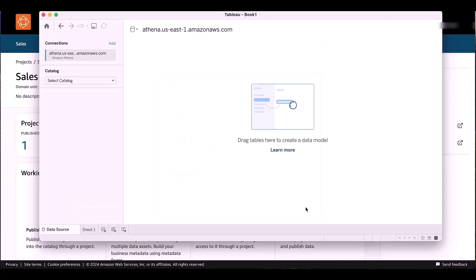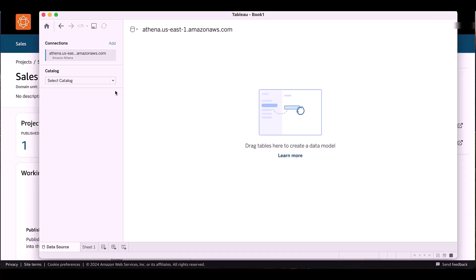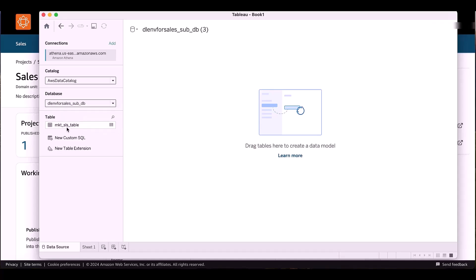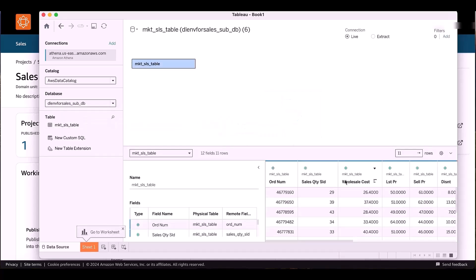and I can click on Sign In. Once I click on Sign In, Tableau is able to retrieve my connection, and I can select the catalogue, my database, and I can retrieve my table. And from there, I can start my analysis.